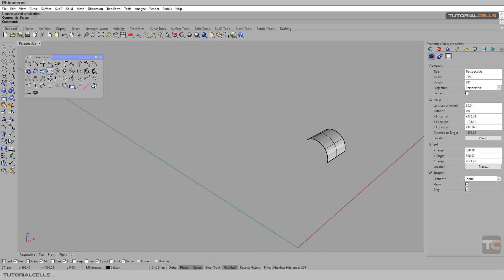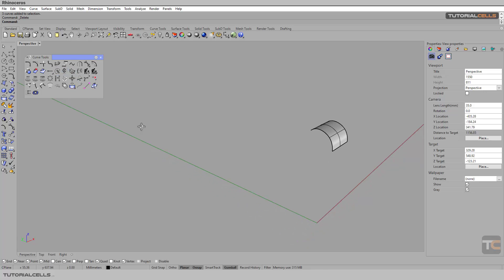We continue with the curve tool. I want to explain this tool — Adjust Closed Curve Seam and Match Curve Direction. All of these tools are about curve direction.